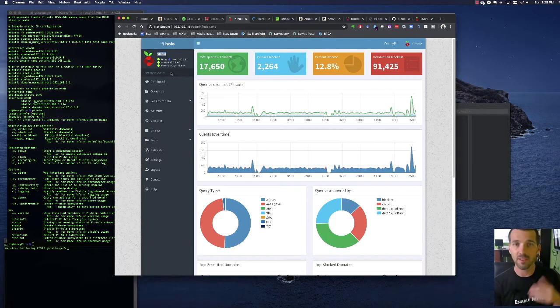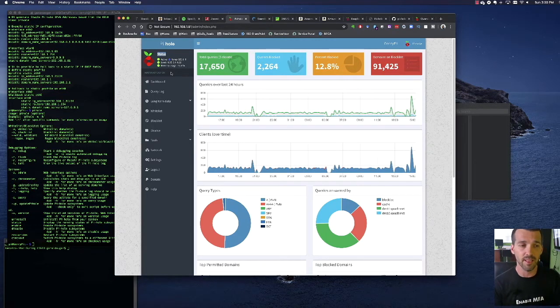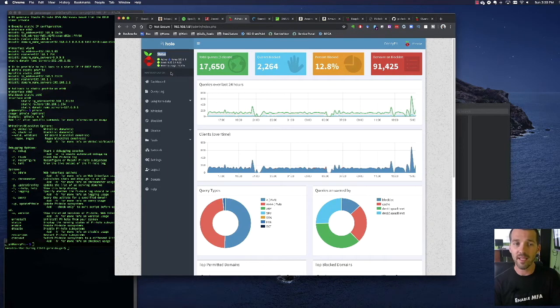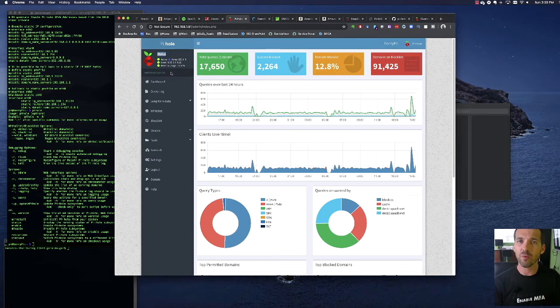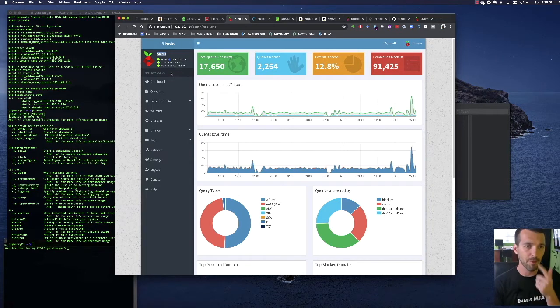Obviously you can change your DNS resolution to Quad9s or Google DNS, but by using this you can provide a little bit of extra value and security to your end user population.